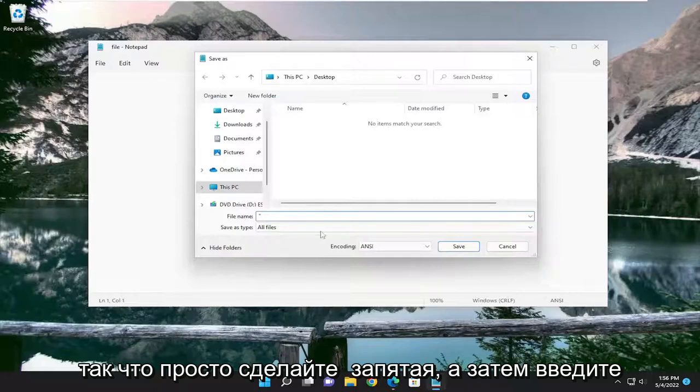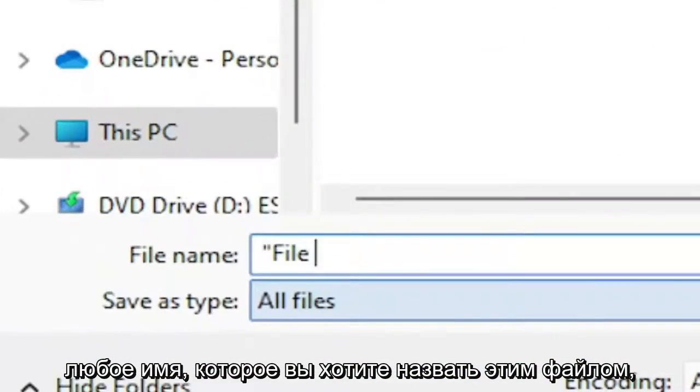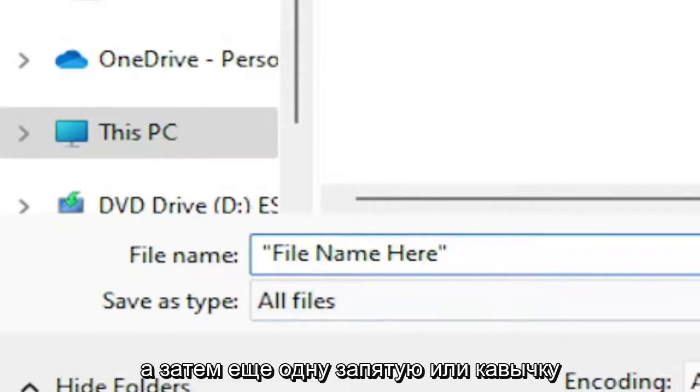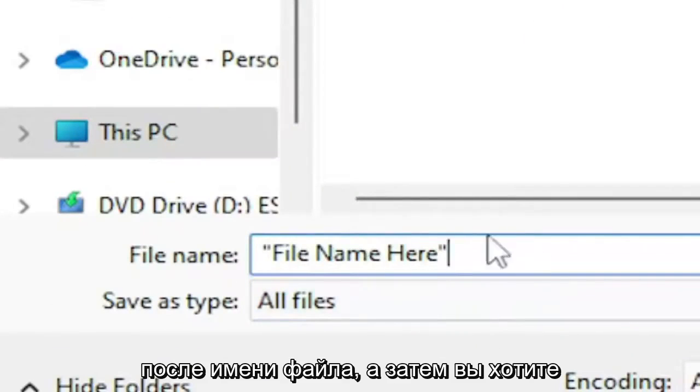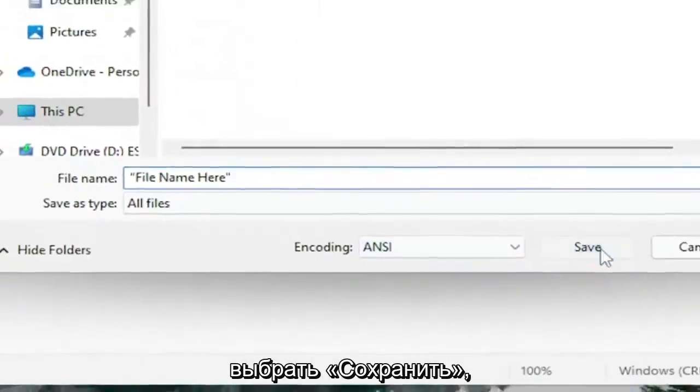Just do the comma, then type in whatever name you want for this file, and then another inverted comma after the file name. Then select Save.